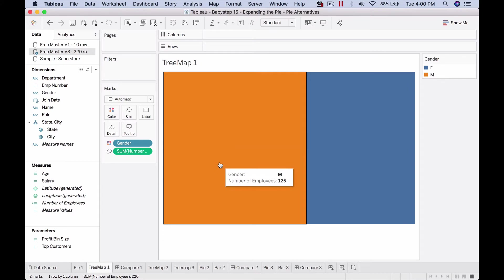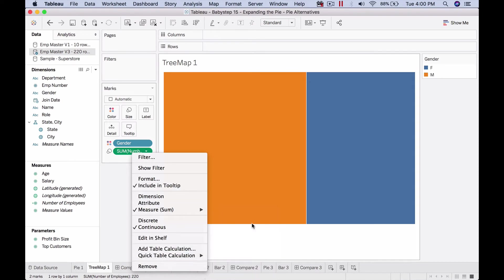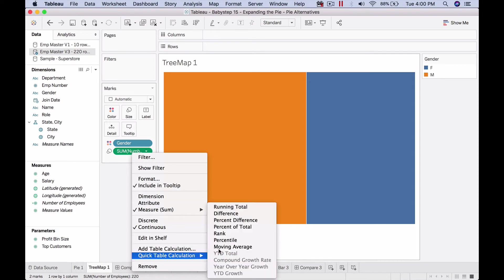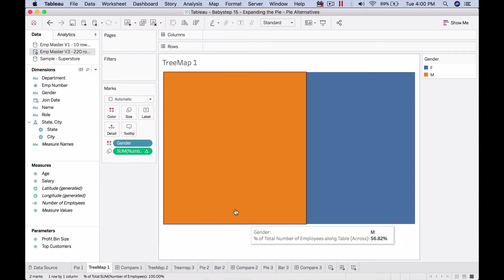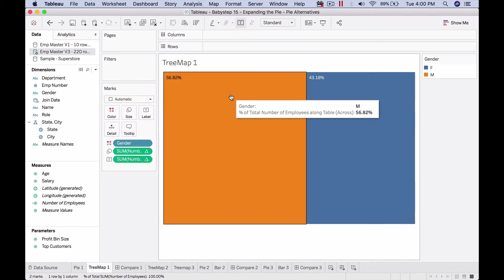This is the tree map we wanted to build. To add the percentages, it's very simple. We could do what we've done before: use percentage of total and put it on the label.